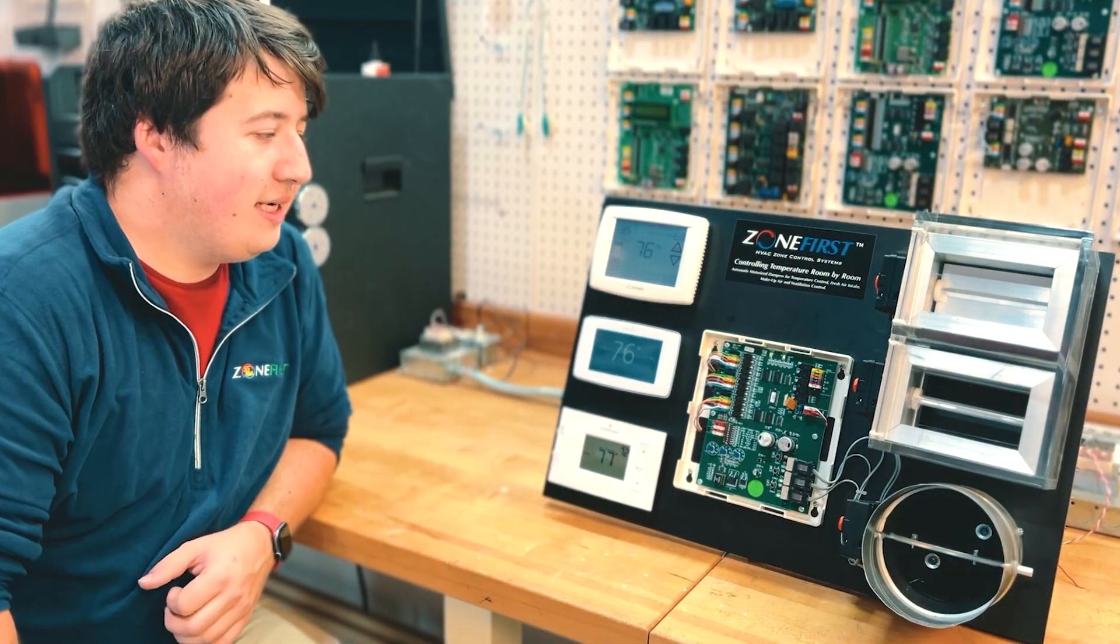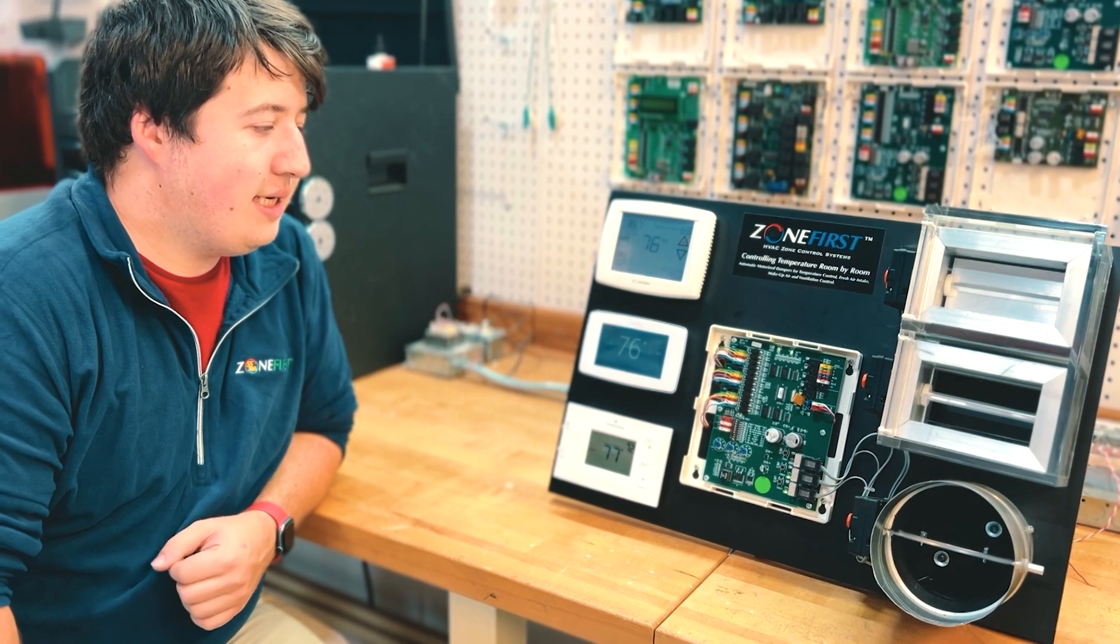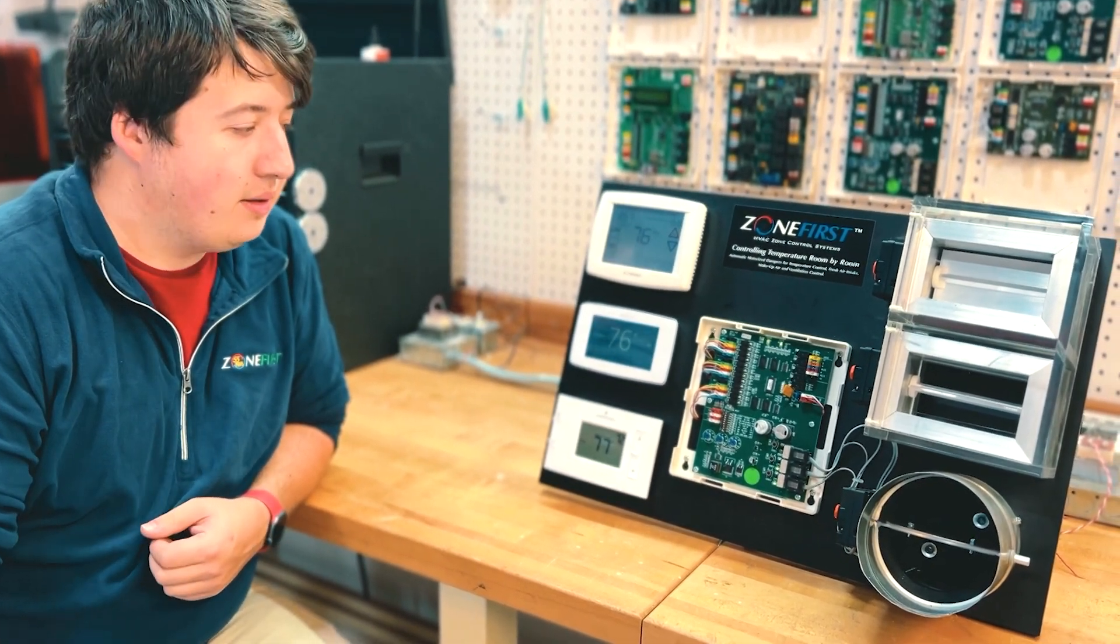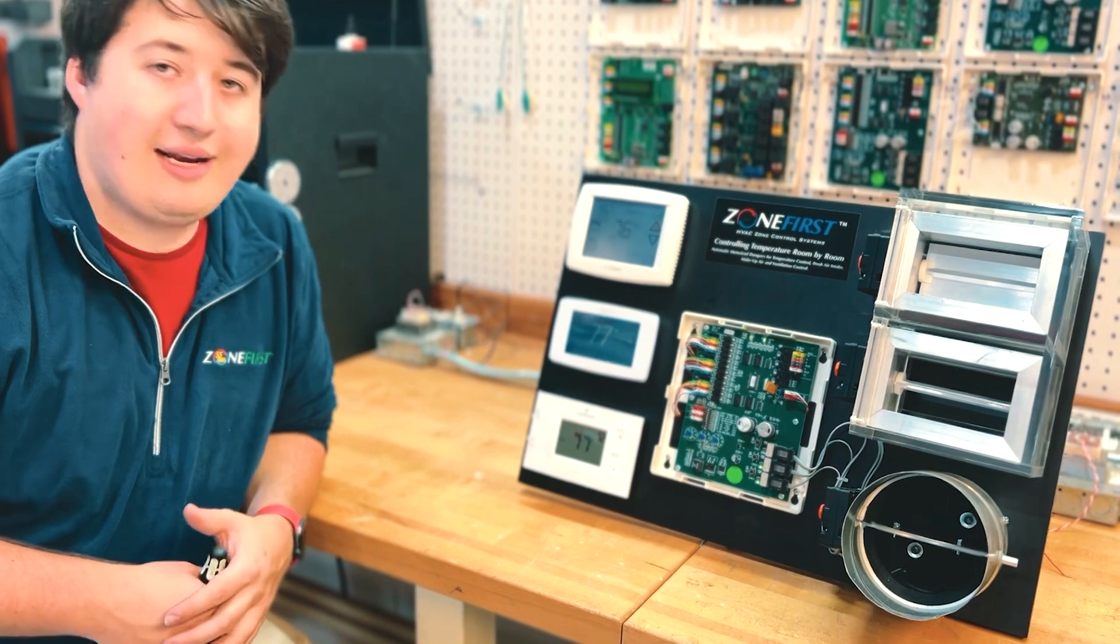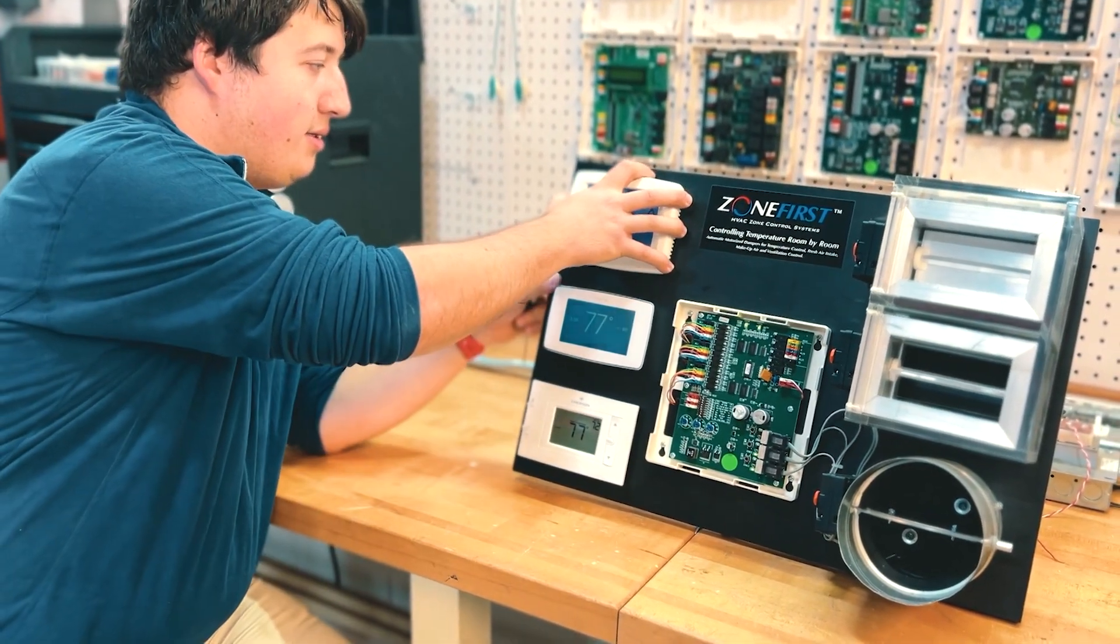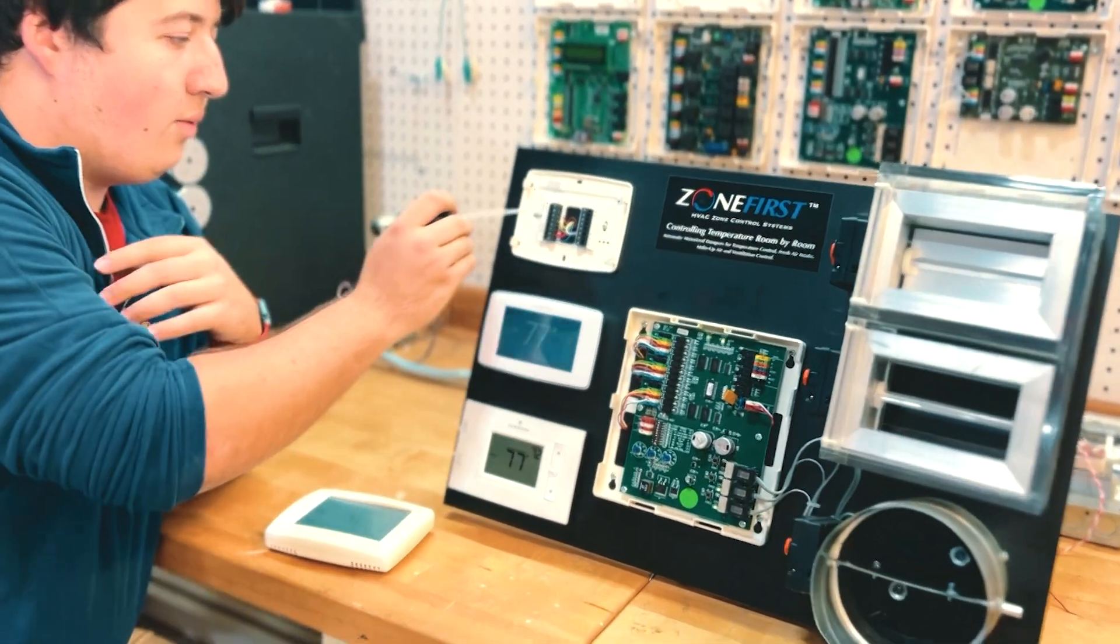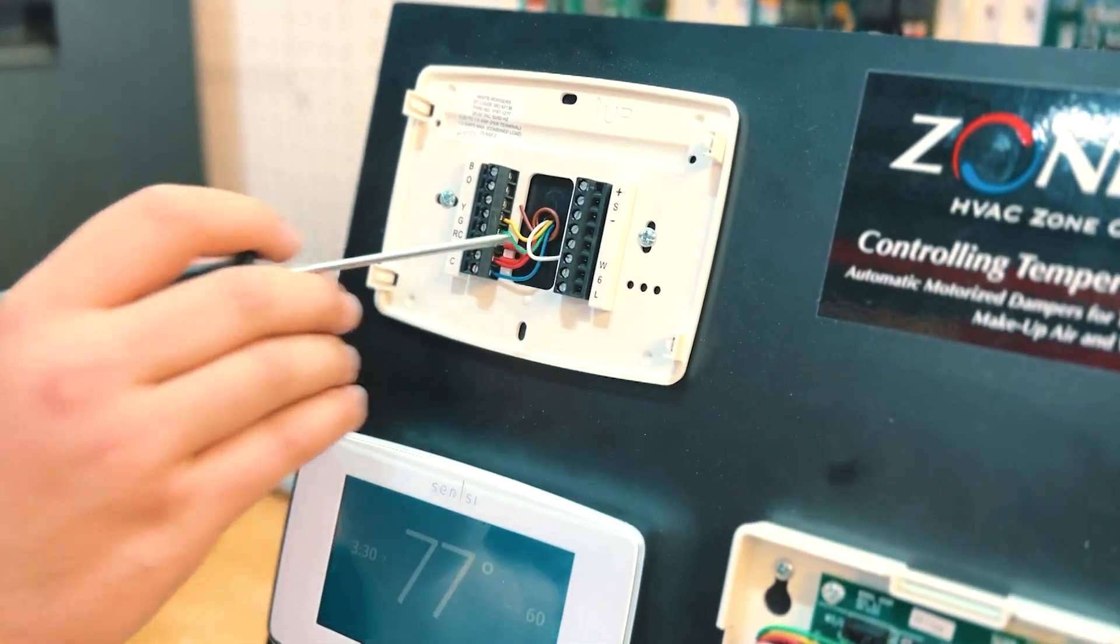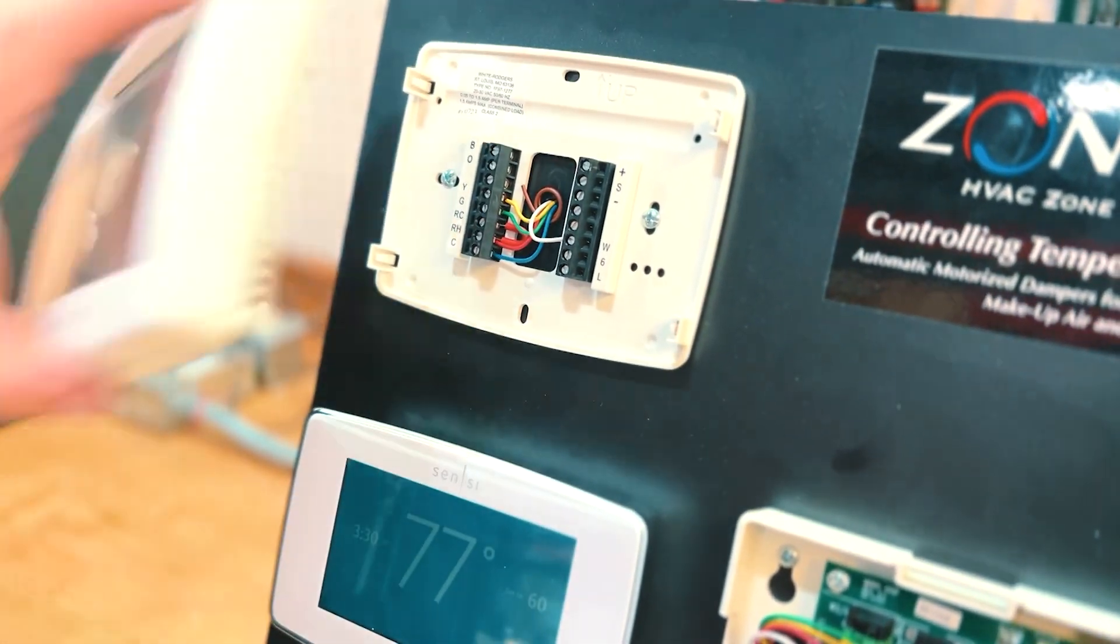The H32P is a two-stage cool, two-stage heat gas electric or heat pump panel. It can be used with any thermostat, as long as it has the normal thermostat wires, such as Y, G, R, C, W, or O slash V.